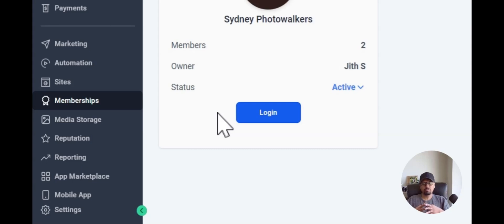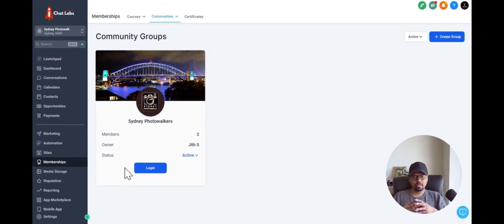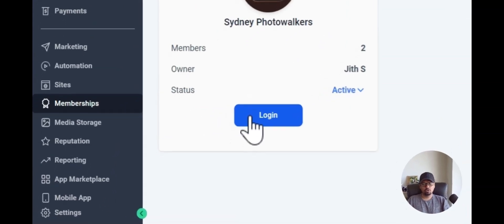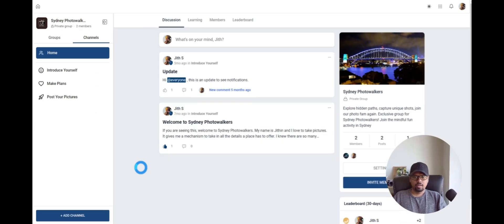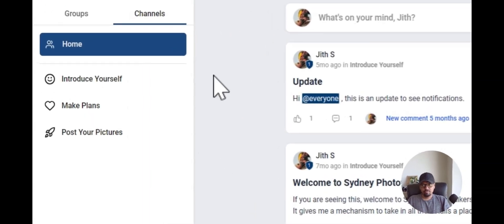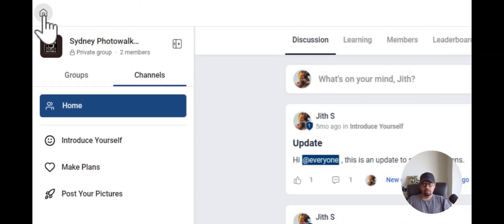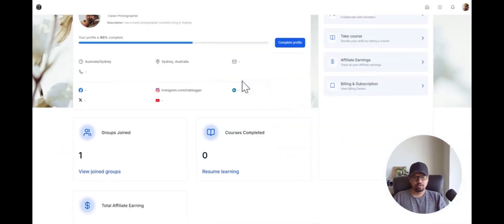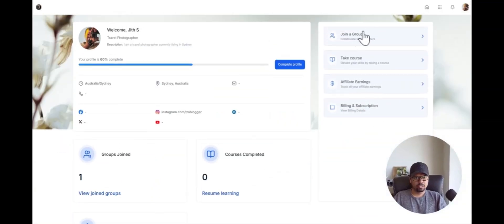This is a community that I have built out some time ago. If I want to log in to this community as an admin, all I have to do is click here to log in. Now I am already inside my community. If I click on the top left on my home screen, it will take me to my accounts page. On the right-hand side, I can see a bunch of options: Join Group, Take Calls, Affiliate Earning, and the last one is Billing and Subscription — this is the new update.